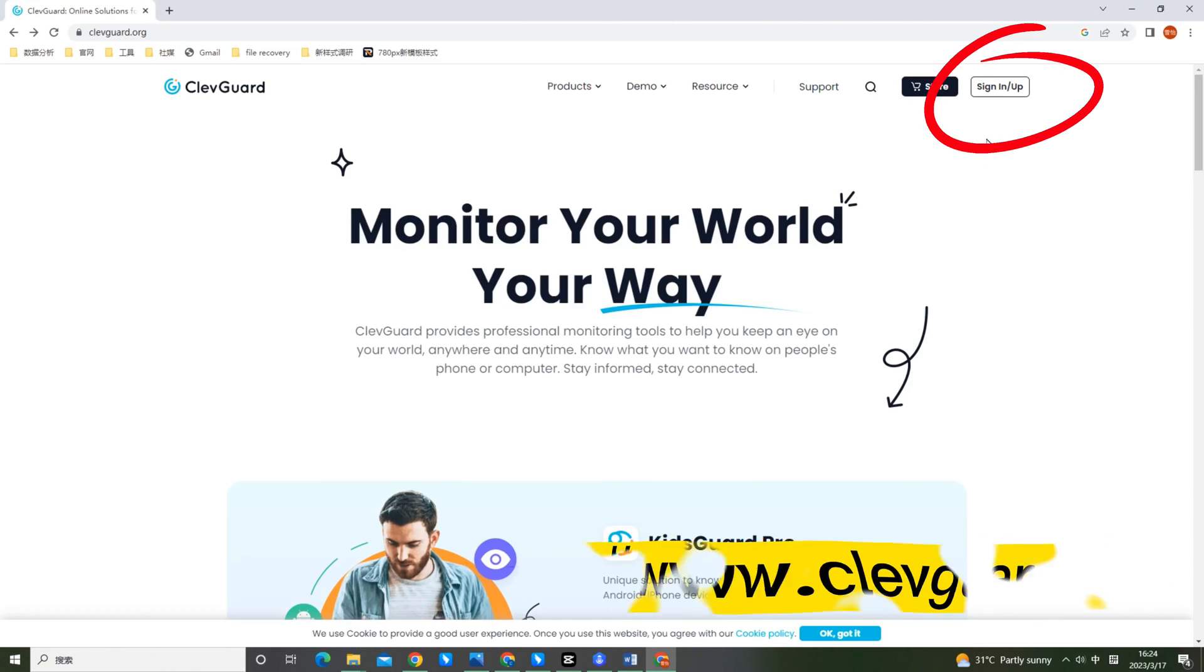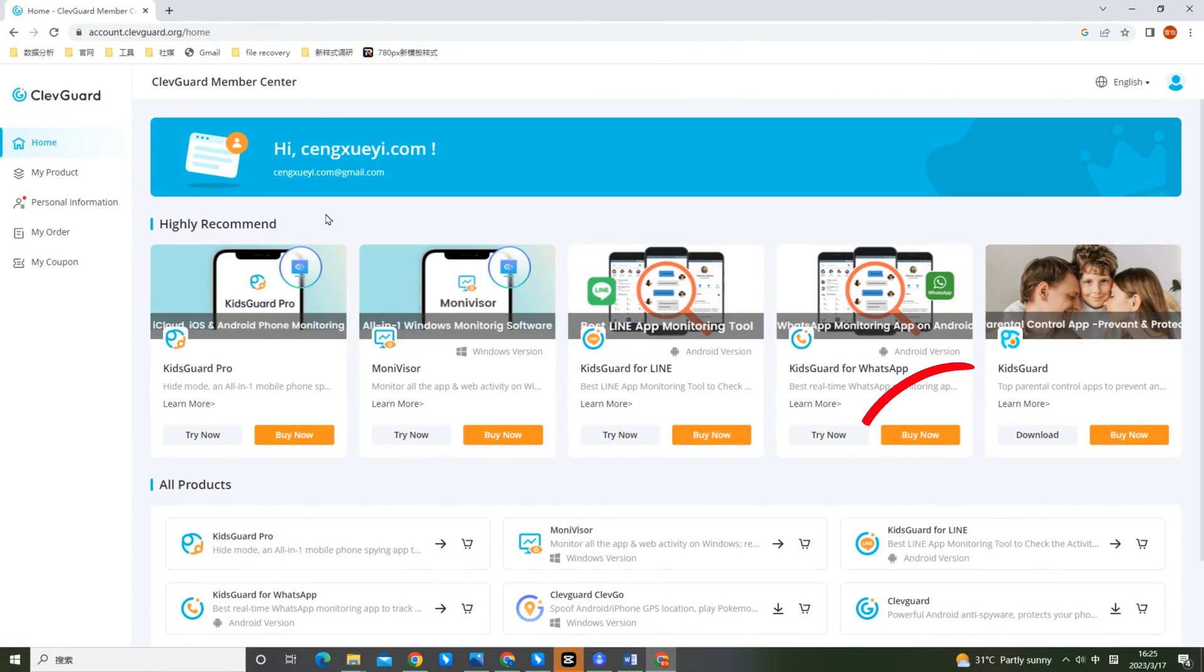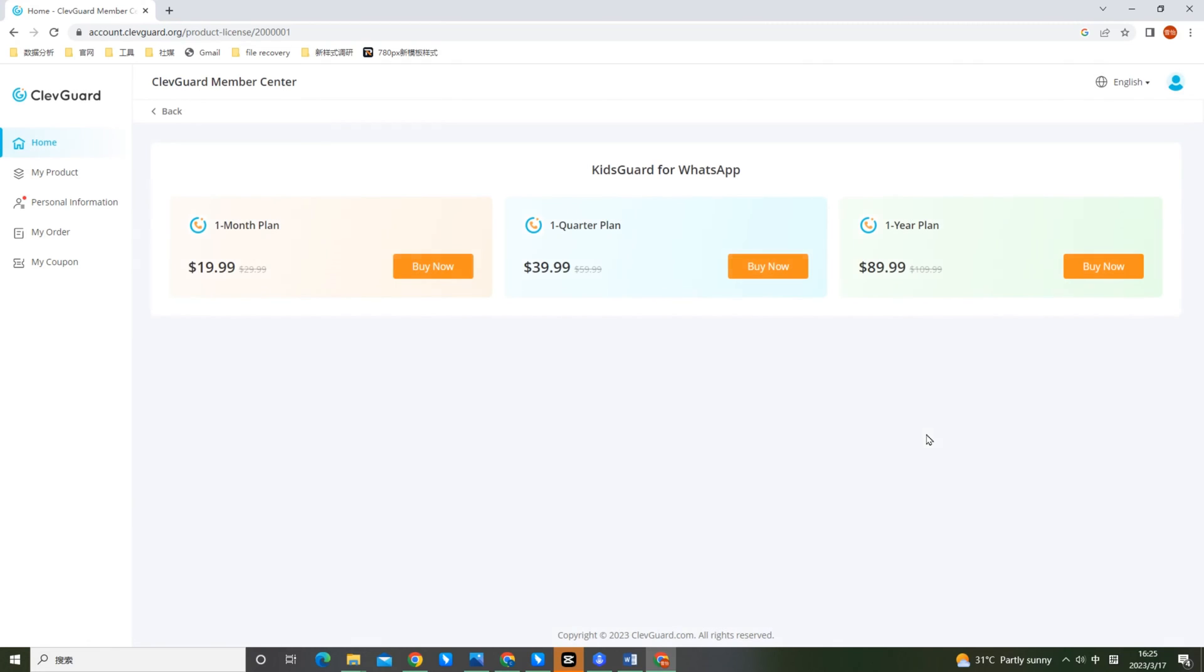Next is how to install and use this tool. First go to ClevGuard.org and register an account. Then purchase a plan for KidsGuard for WhatsApp.